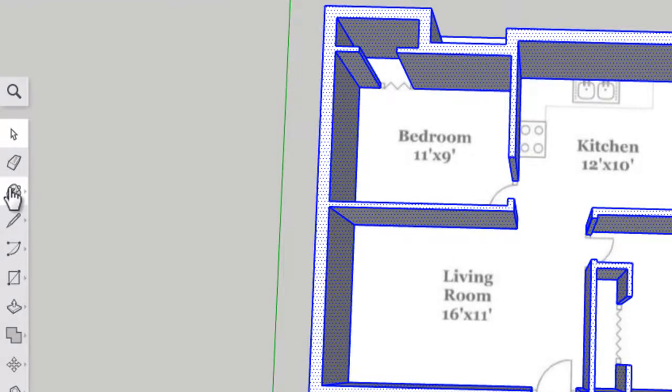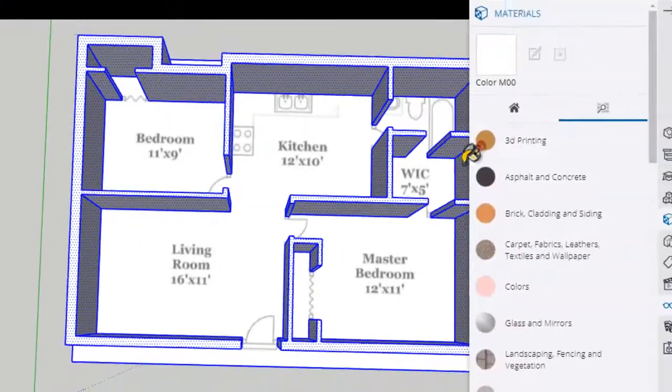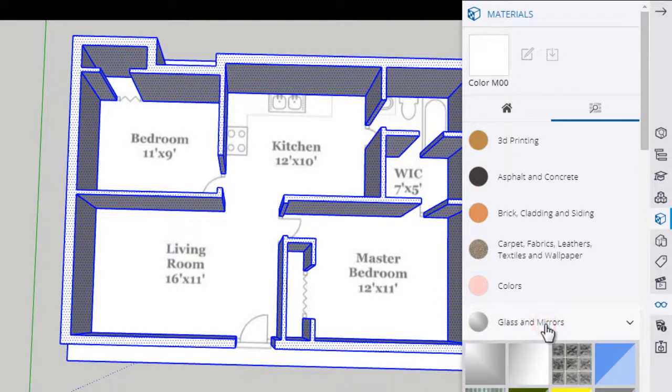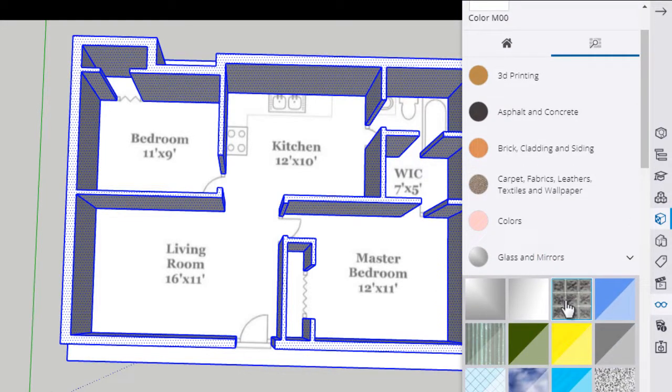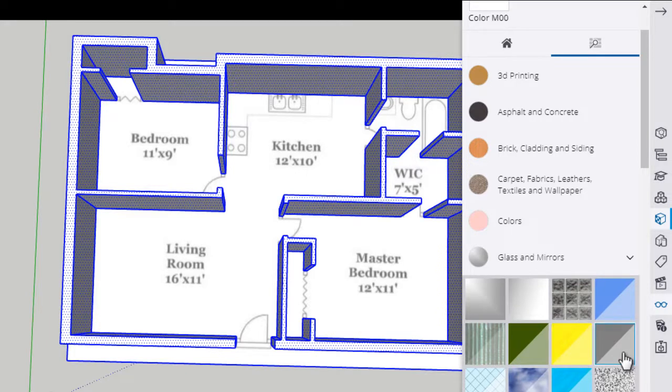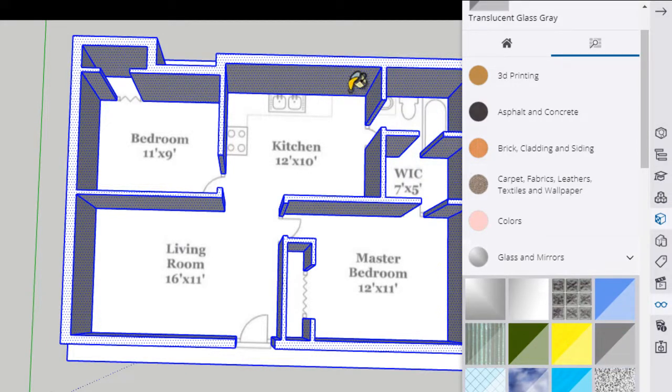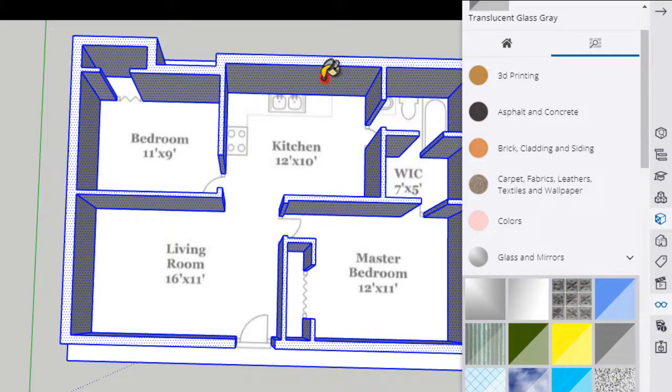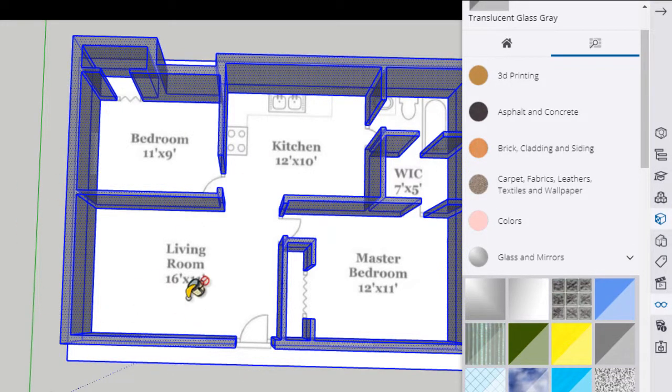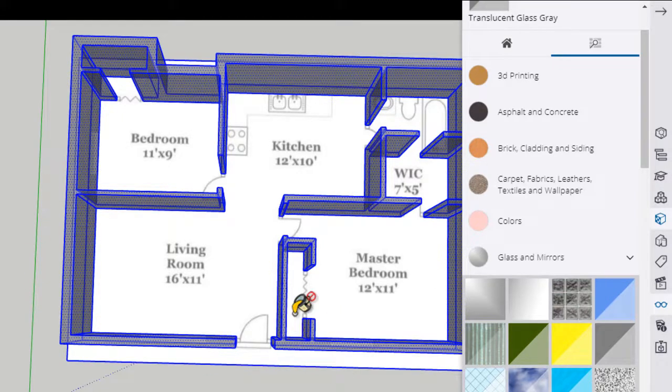Click paint bucket and then find glass and mirrors. Right now I just want to make these walls translucent. You can pick whichever translucent material you want. I'm going to choose this gray glass and I'm going to paint one of the walls. Since they're all highlighted, all of the walls change to that glass material.